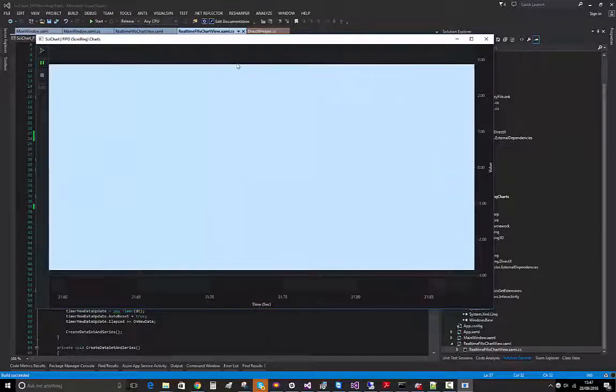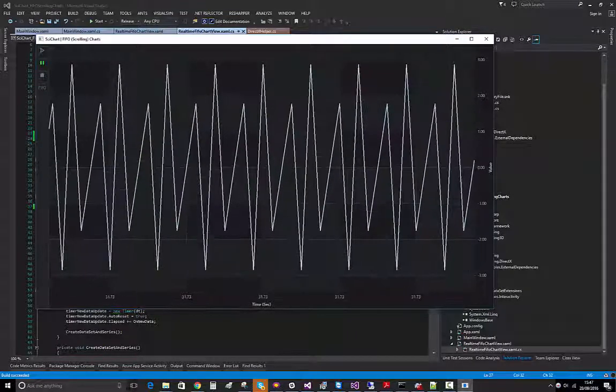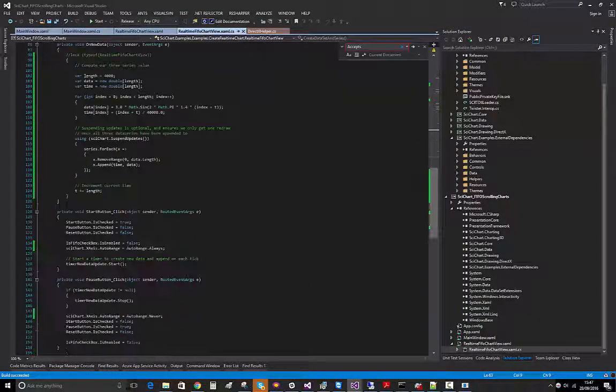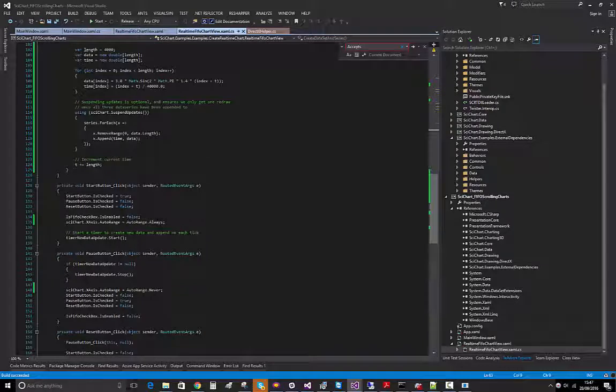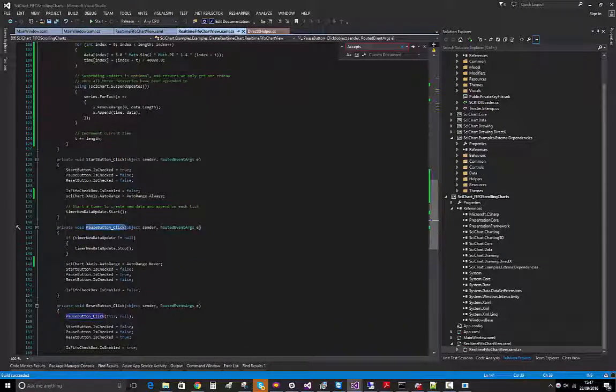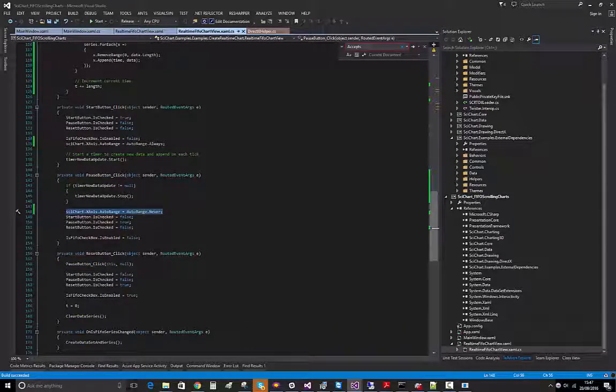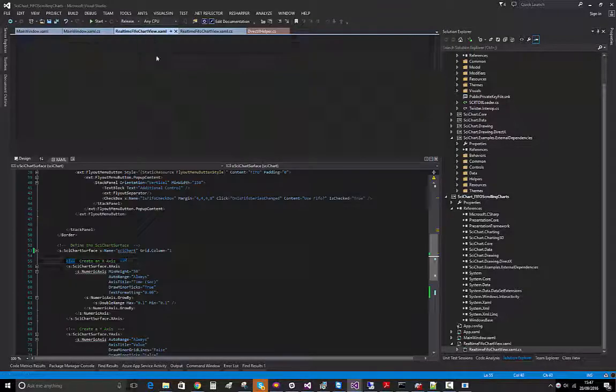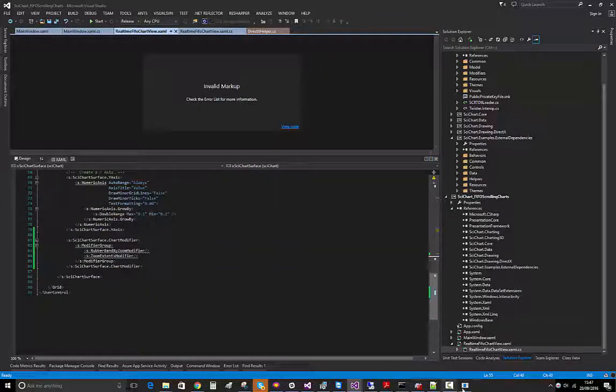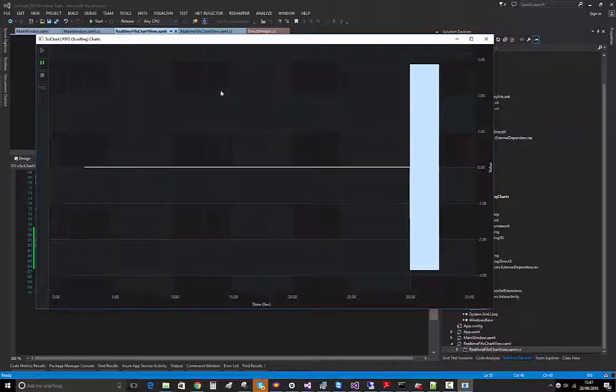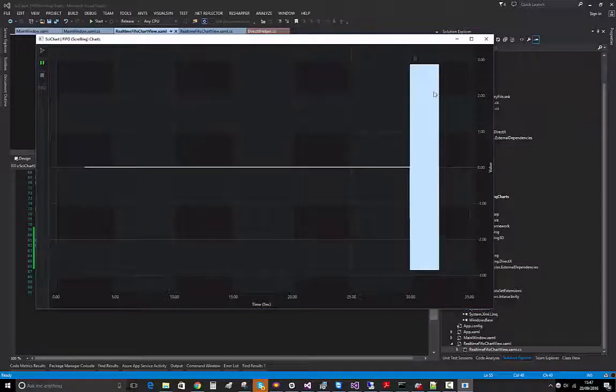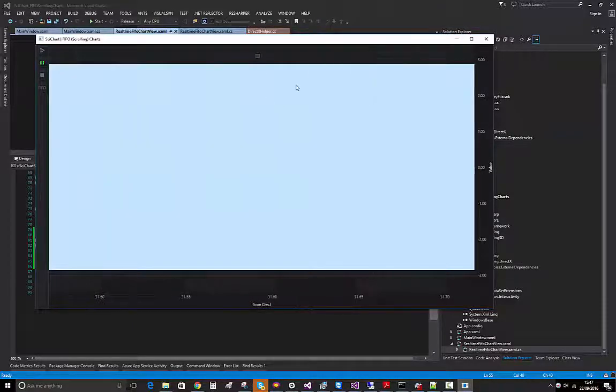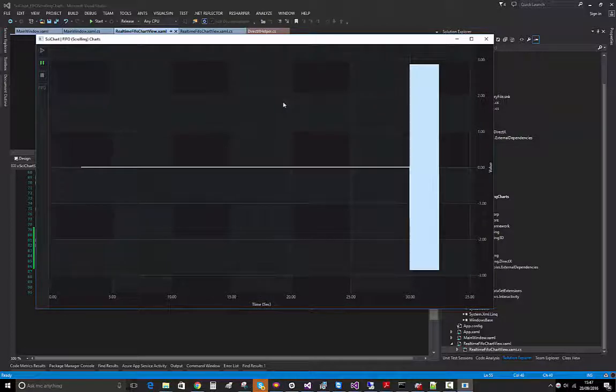By the way I've added in some modifiers here. In order to do that I had to set pause button click auto range to never, and in start I said it's always. Then over here I've added some modifiers so you can see me zooming in to this data. It's not super fast but it's better. This is 1.2 million points.